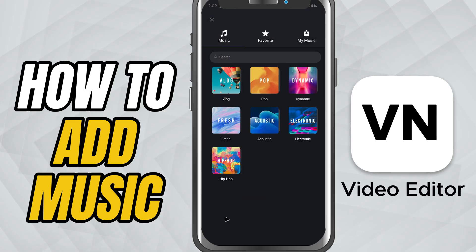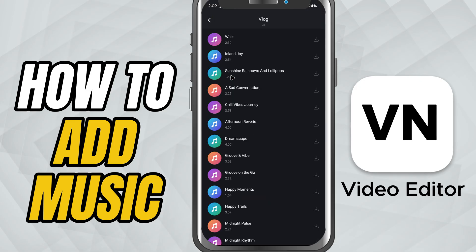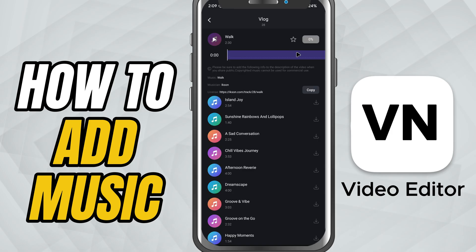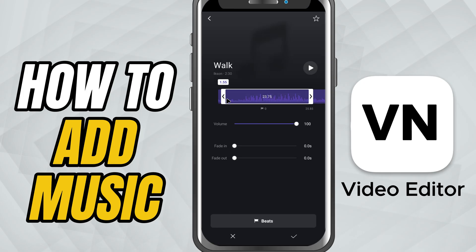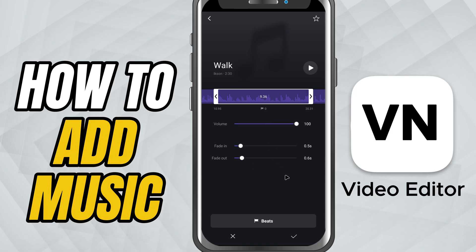Let's add music from the music tab. From the available options, once you select a track, VN takes you to a music edit screen. Here you can trim the track by dragging the edges or selecting the exact part you want. Use the volume slider to set how loud or soft the music should be.